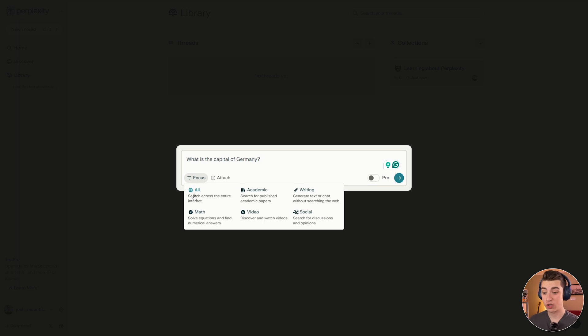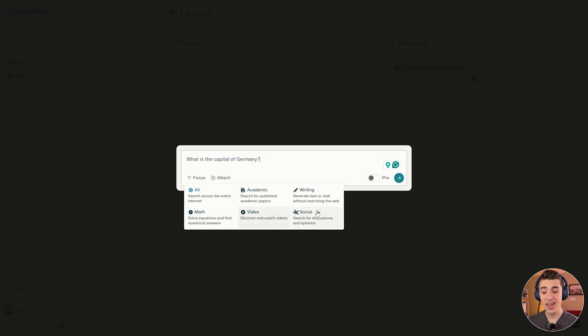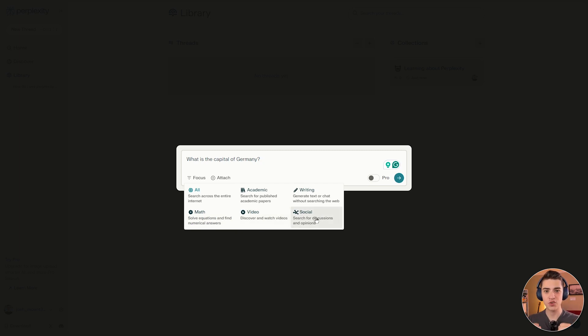You can search across the entire internet or specifically for academic published papers, writing, where it will actually generate or chat without searching the web, math, which is specifically meant to solve equations, video, and social. You can specifically curate what types of information sources you want to pull data from.